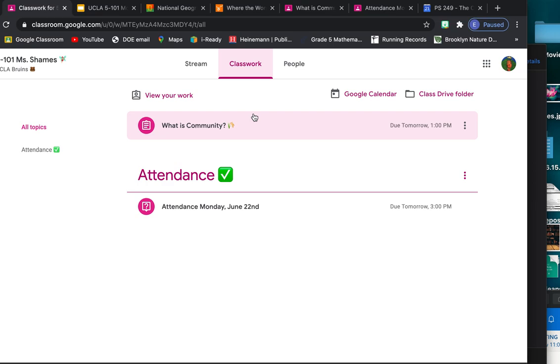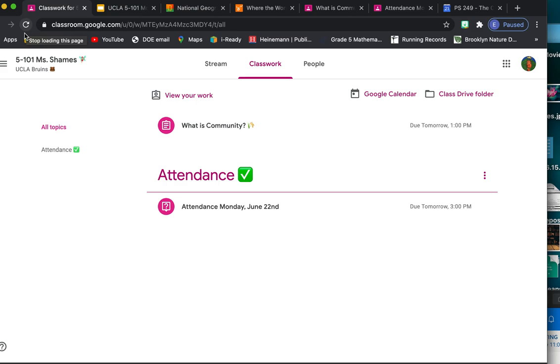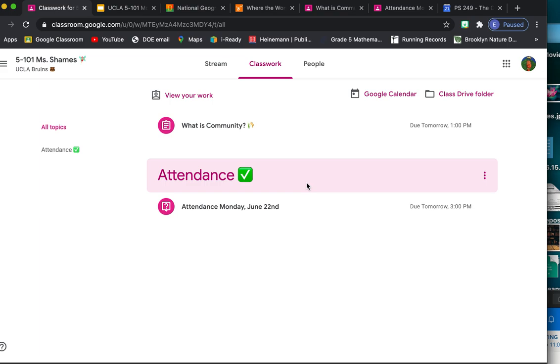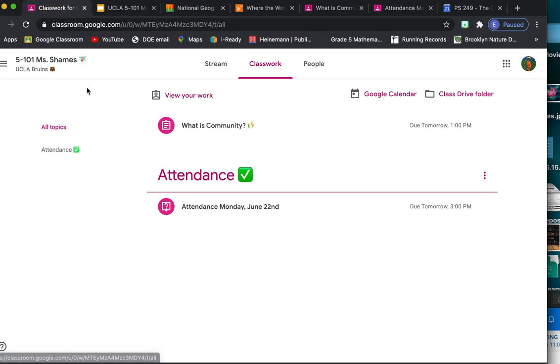Also, if you go to classwork, here will be all the topics. So it's not just attendance, there are other topics. Let me restart this, sorry. So it will have all the topics. I'm not sure why in this moment it's only showing attendance. Maybe that's because that's the only one that there's an assignment in right now.